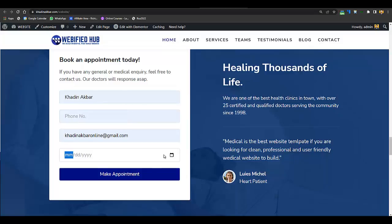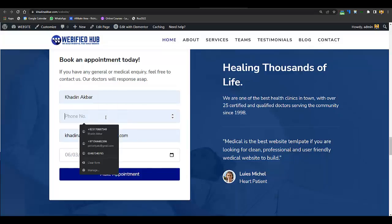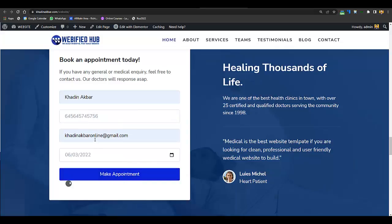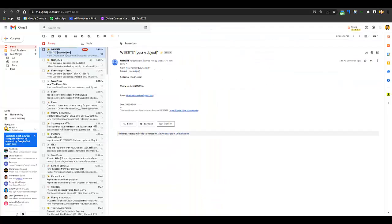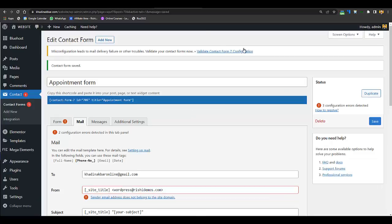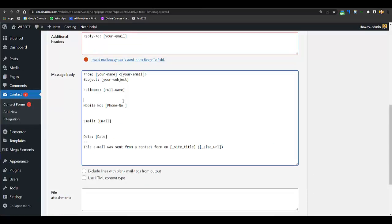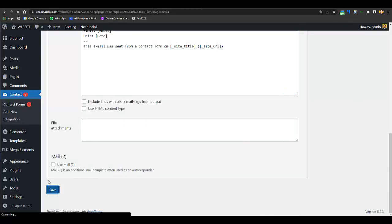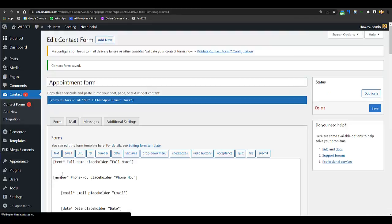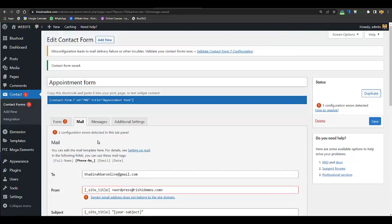Click Save, then reload the site. Enter a name, email, date, and phone number and click Make Appointment. You can see all the submitted details arrive in the email. It's a bit separated so you can customize the message format to make it cleaner. Your appointment form has been fully edited — that's all you need to do.